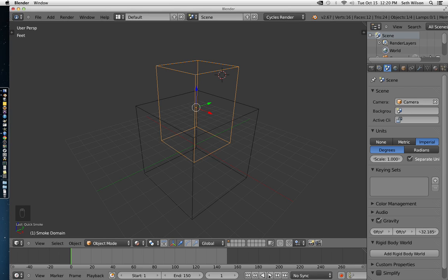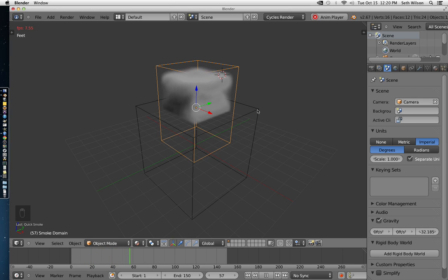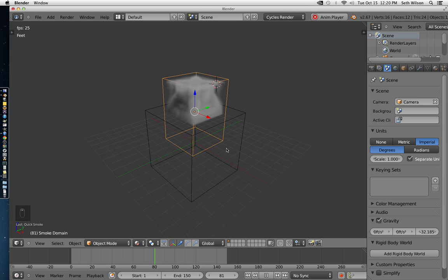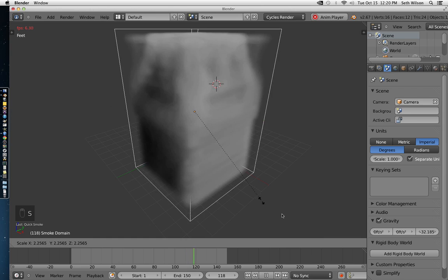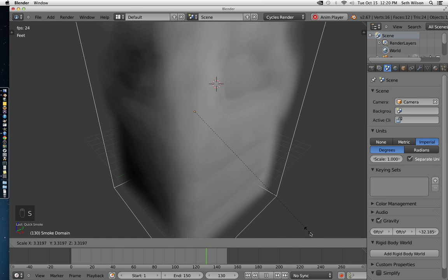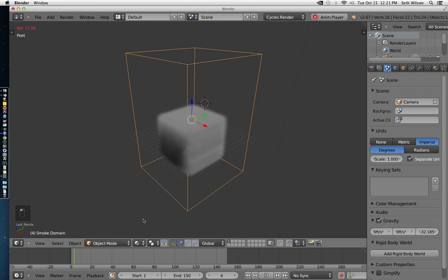So let's press play. And as you can see, we already have smoke. Increasing the size of the domain, keep in mind you should only do this in object mode, will make the entire emitter emit smoke.